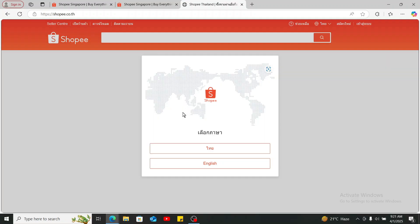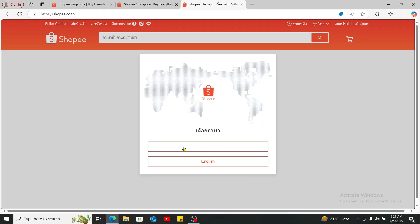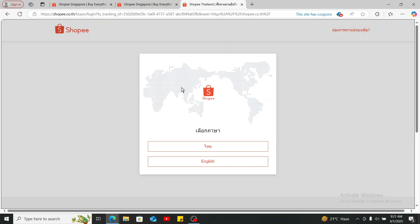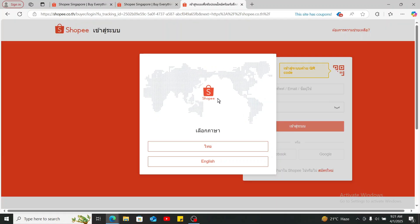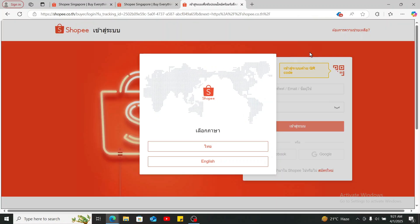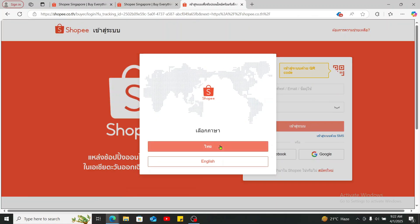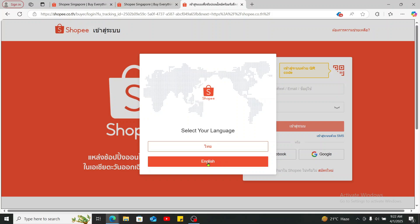You have now successfully changed your country and your language. You can choose the language from the country that you've chosen, or you can also proceed with English language.